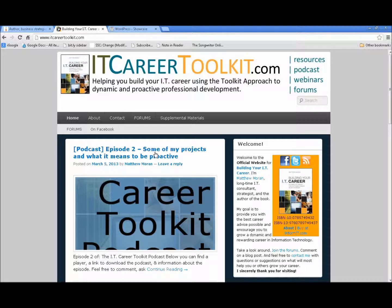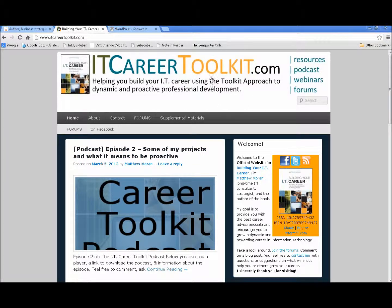By content management I simply mean a place where you can publish pages and specific content. We're taking a look at my book's website, itcareertoolkit.com, the home of Building Your IT Career. You may have found this tutorial through that site, and I want you to see some of the primary features of a blog in general and WordPress.